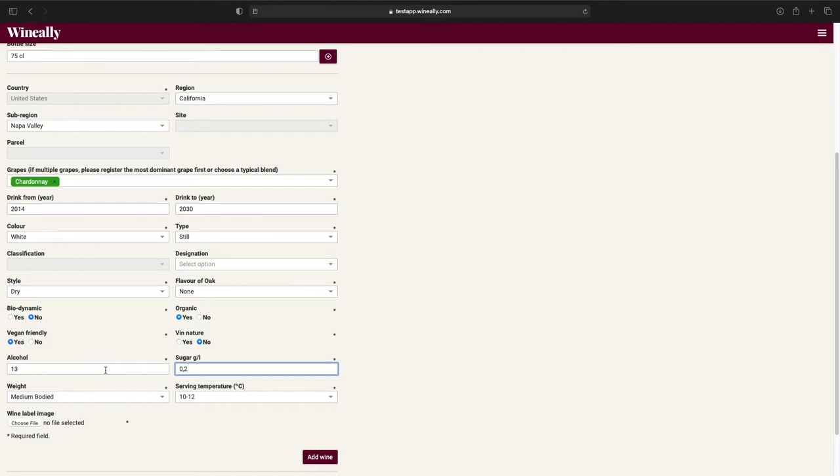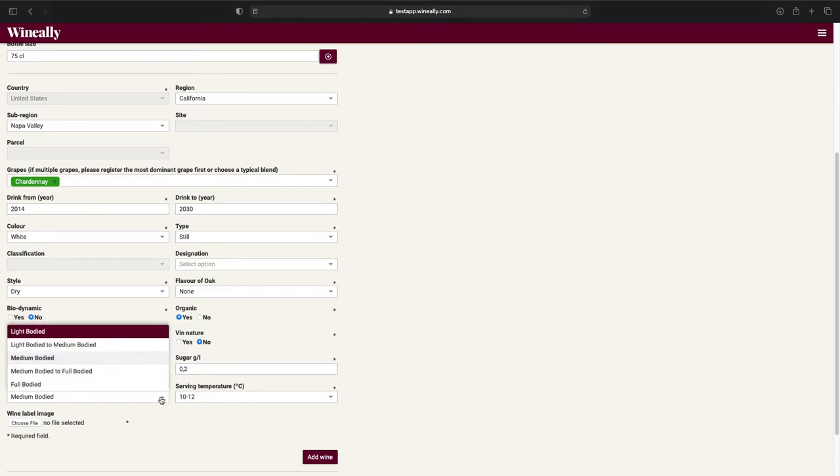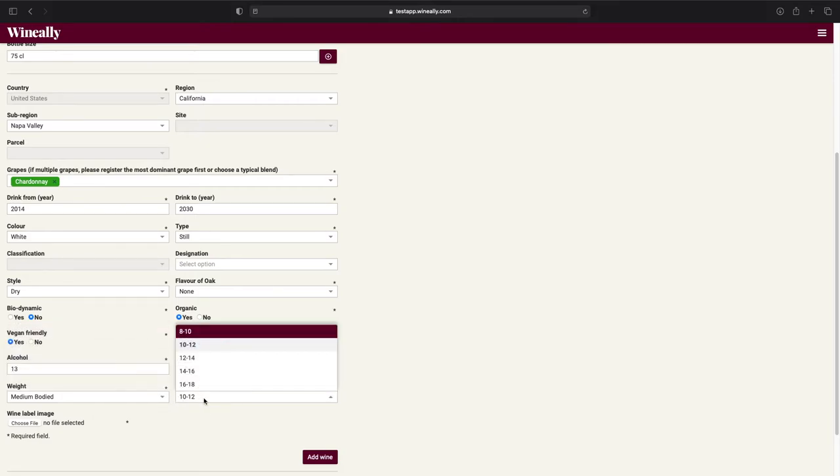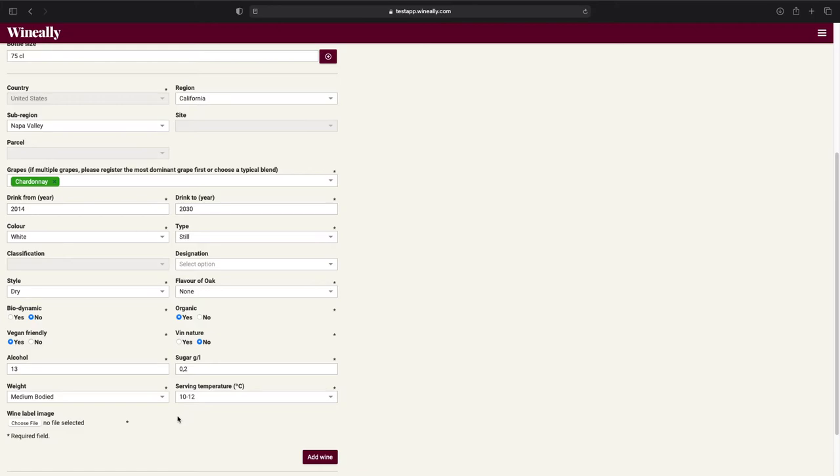Moving on, we have the weight and serving temperature fields. And once again, I am happy with how these look. Wine Ally's algorithms are engineered to always provide the user with as accurate information as possible. This is also why some of the fields on this page became automatically filled in when providing us the key values for this wine.